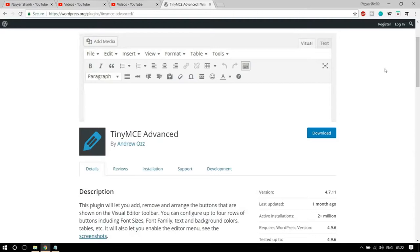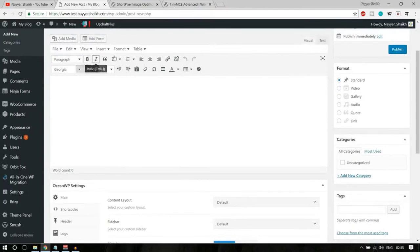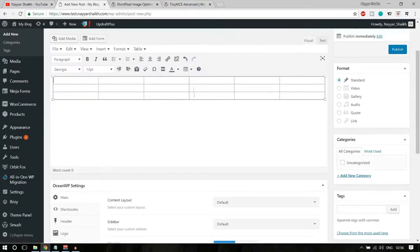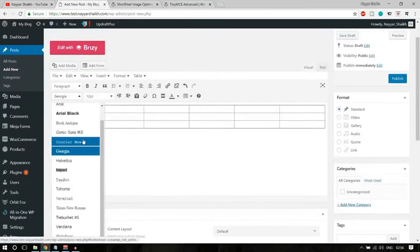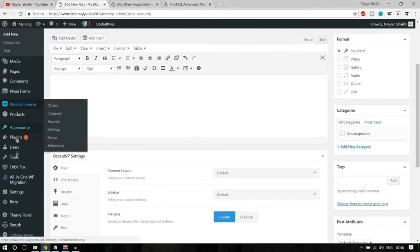The fourth plugin is TinyMCE Advanced. This plugin lets you add, remove, and arrange buttons shown on your visual editor toolbar, making it more user-friendly. You can configure up to four rows of buttons including font size. Without this plugin, you couldn't change font sizes in the visual editor toolbar, but with it you can change font size, font family, background color, and more. When creating a new post, you'll notice different options including tables, font size selection, background color, and text color.